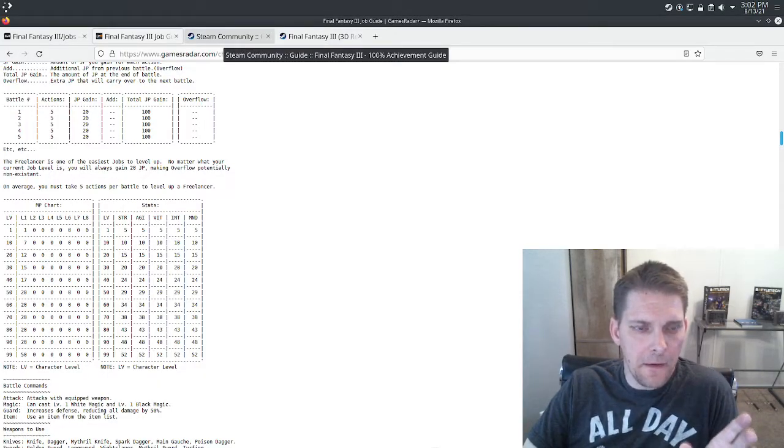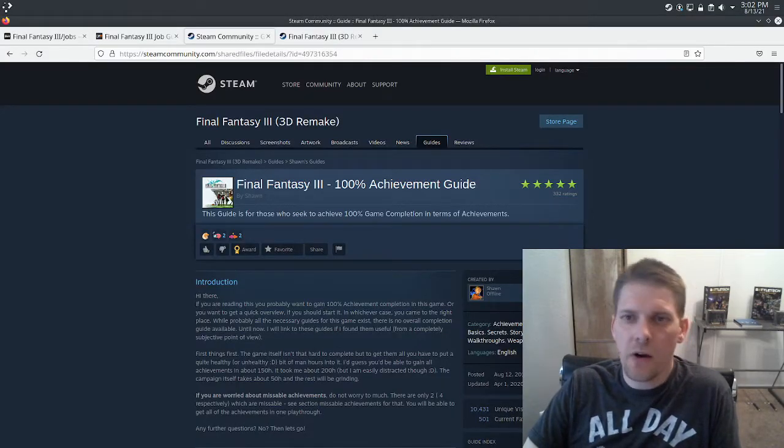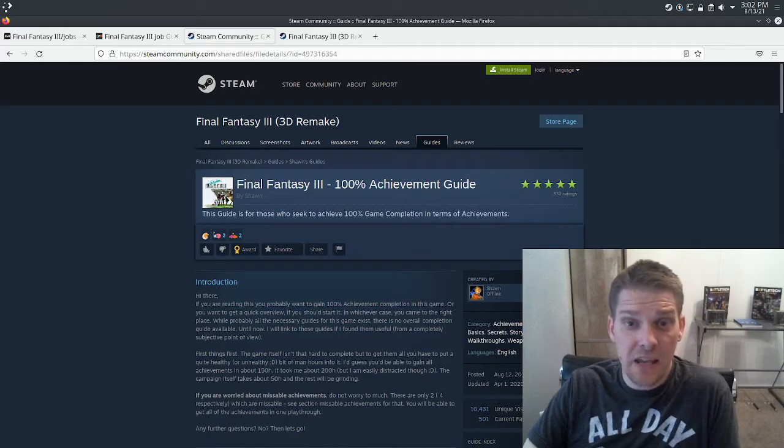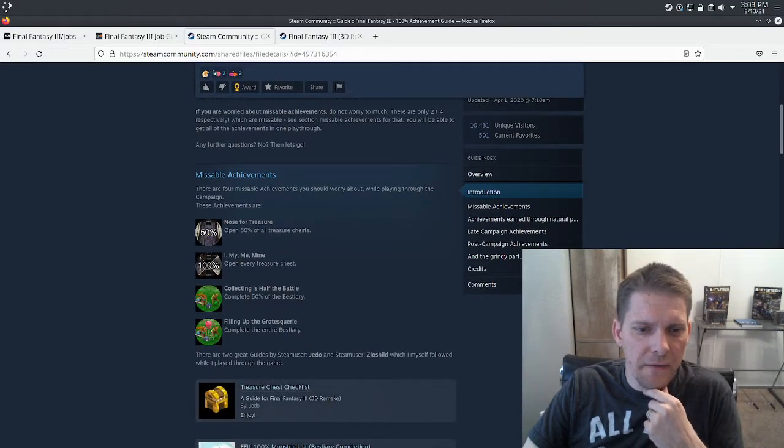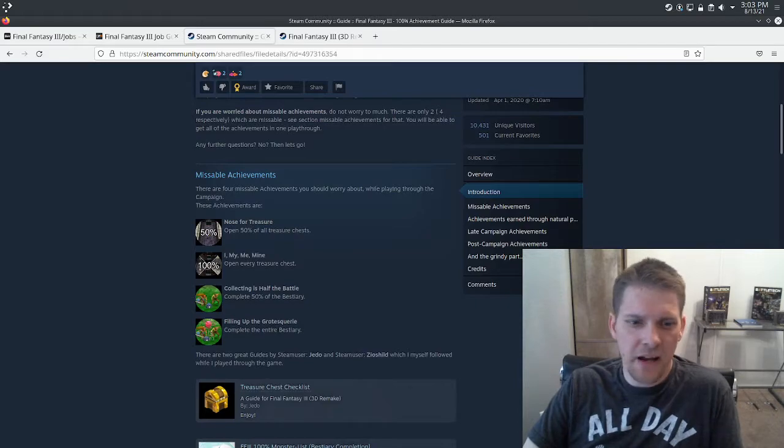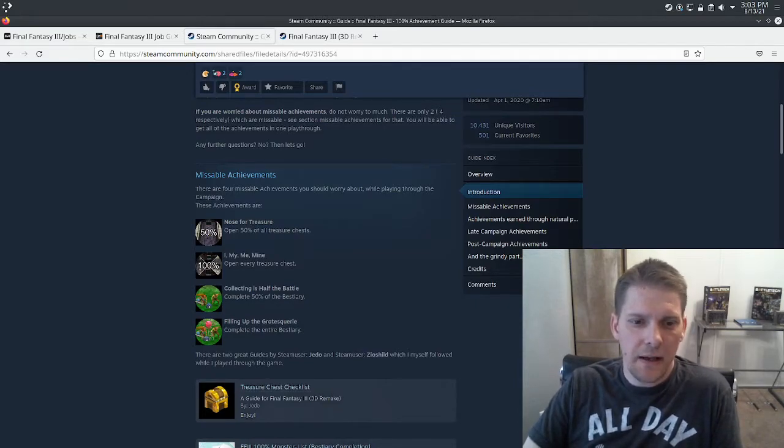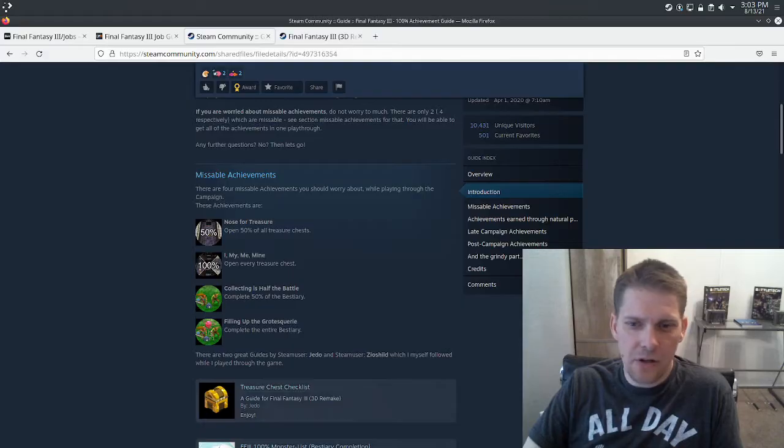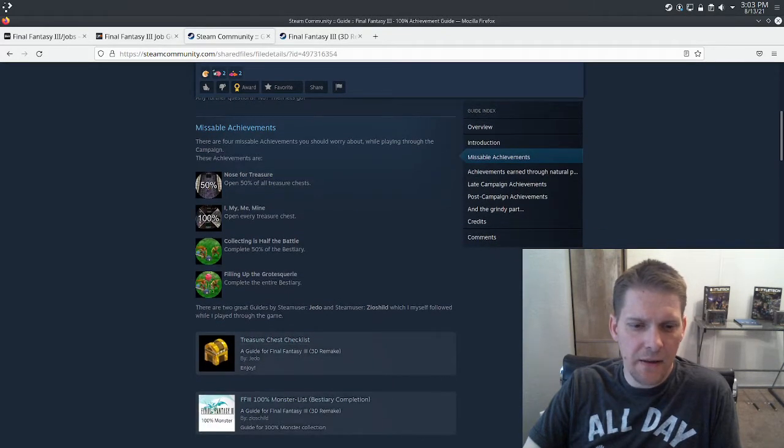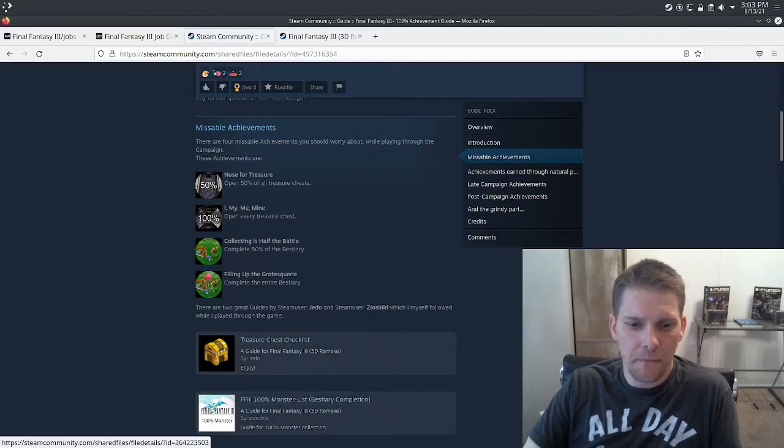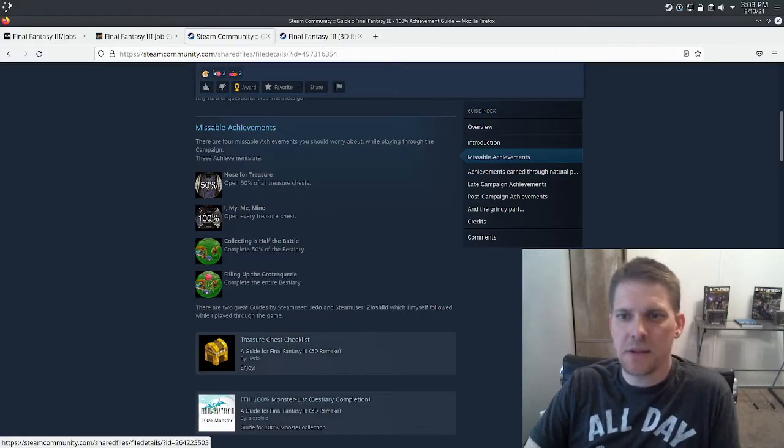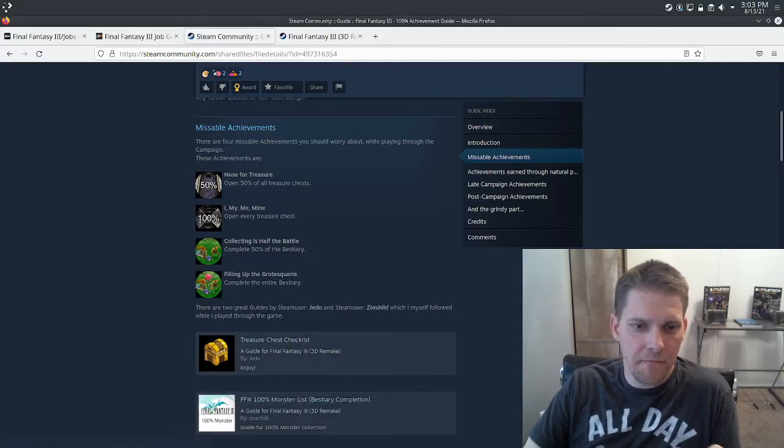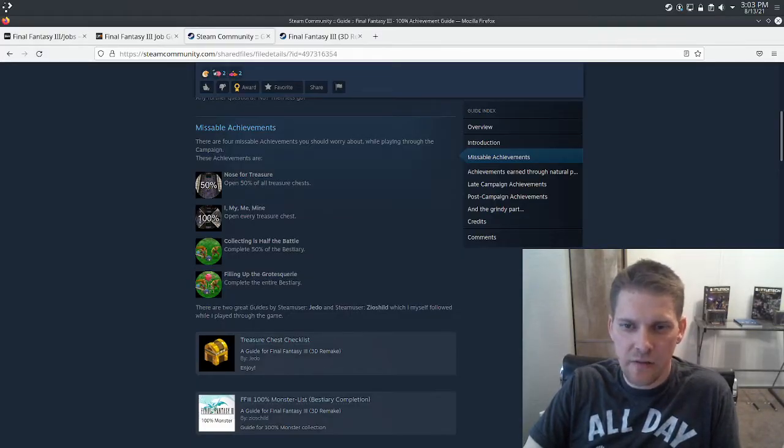Probably another really good guide I used was right here from the Steam community, which is very appropriate considering this is a Steam game. And this one, it starts off, it's great, it tells you the missable achievements. And so I definitely use this one fairly decently, like the treasure chest list and the monster list, those two guides are really good. So you can go in there and say okay, where can I miss something? And so basically just following this first part right here, you're not going to miss any of the achievements.